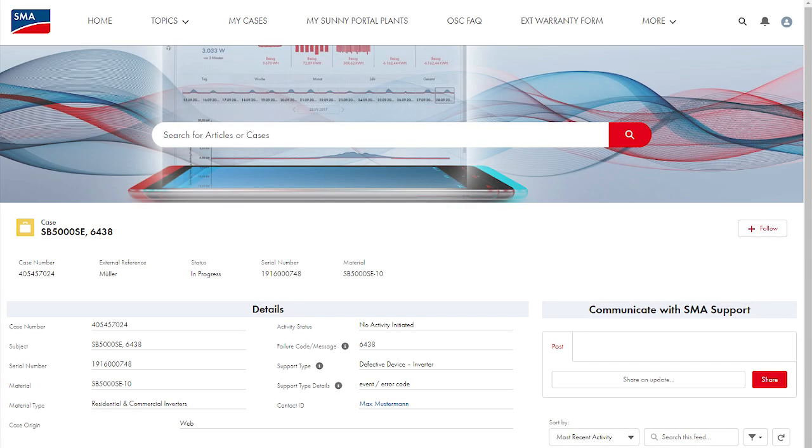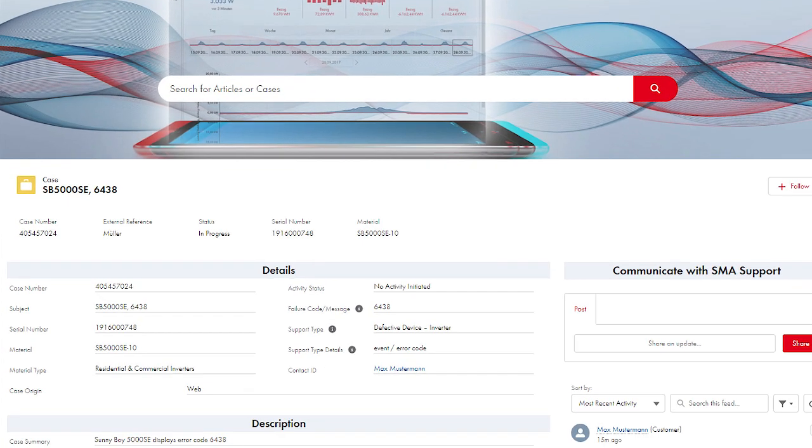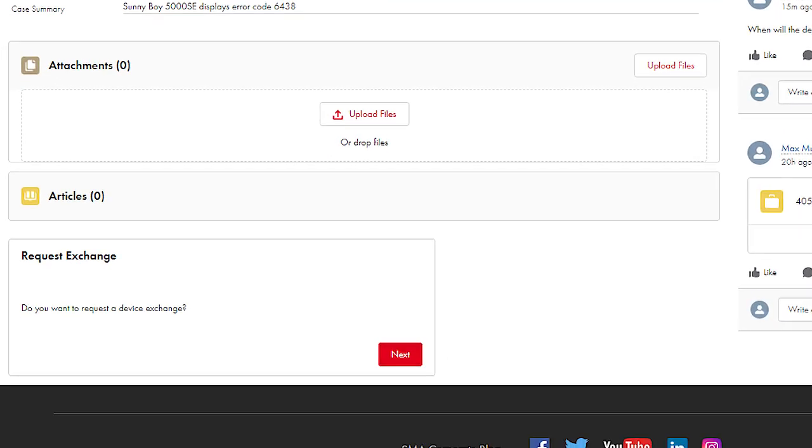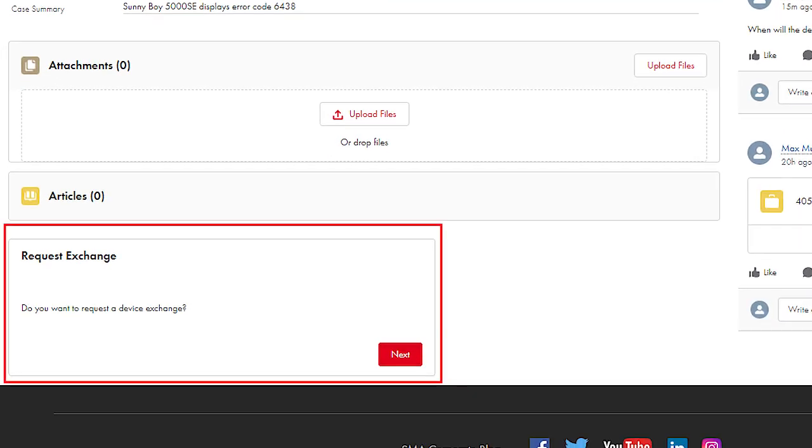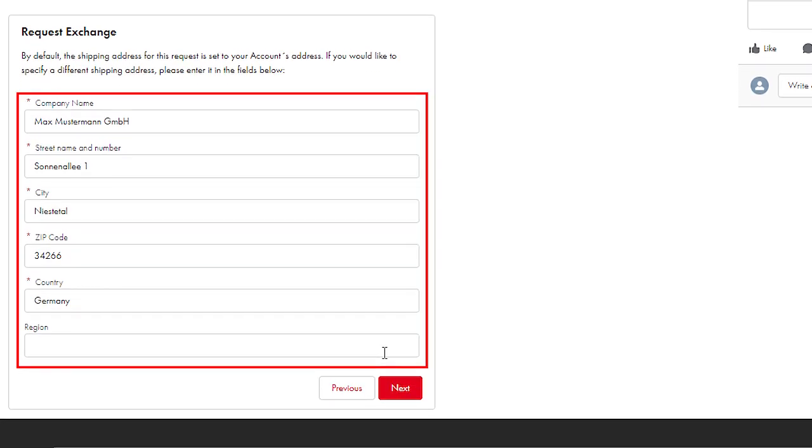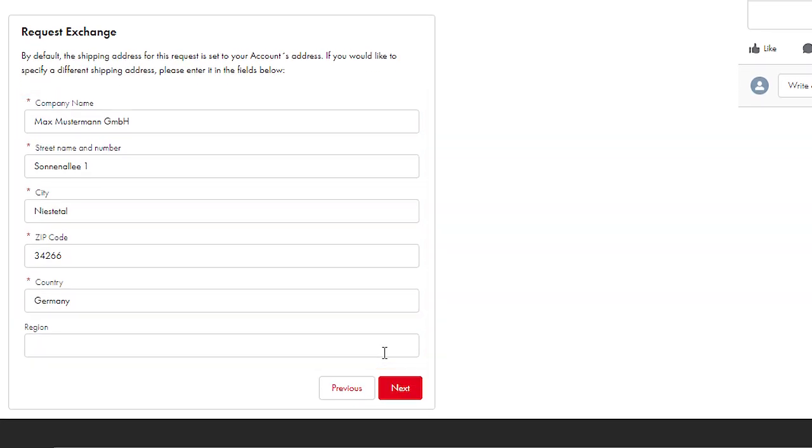Installers can also request a replacement device via details of your request. This function can be found in the lower part of the request overview. All relevant information must be provided for the replacement request. If important information is missing, you will be automatically prompted to add it.